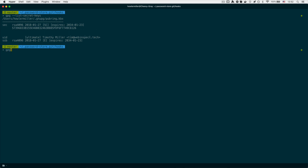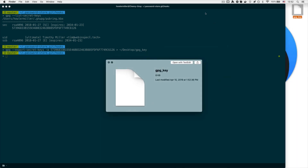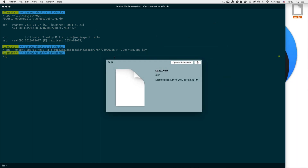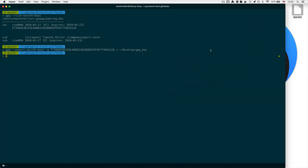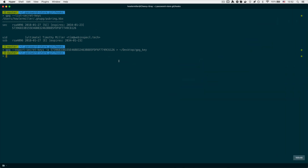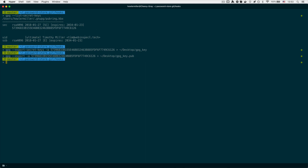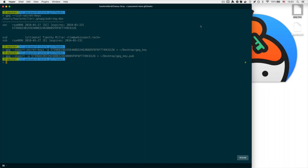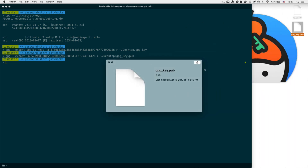Once you have the key ID copied, run the export command — I'm exporting to the desktop into a file called 'gpgkey'. Then do the same for your public key using regular export without the secret keys flag. Now we should have both our private key and our public key on our desktop.